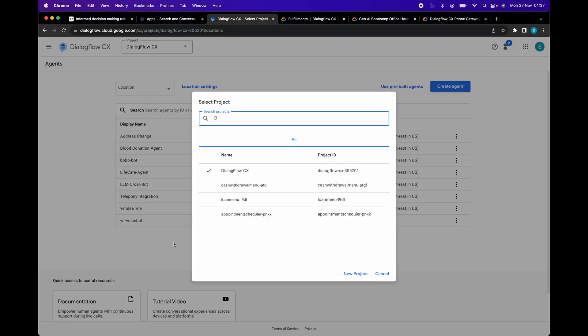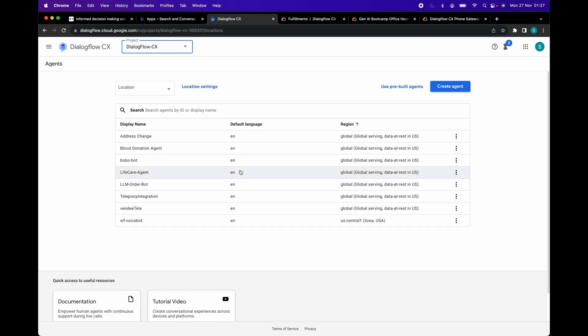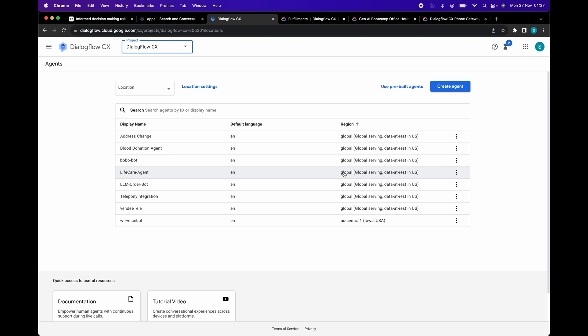To set up a phone gateway, open the Dialogflow CX console. Select your project and select your agent. It is important to know that phone gateway can be set up only for agents which are created in global region. So make sure to select the location as global while creating the agent.